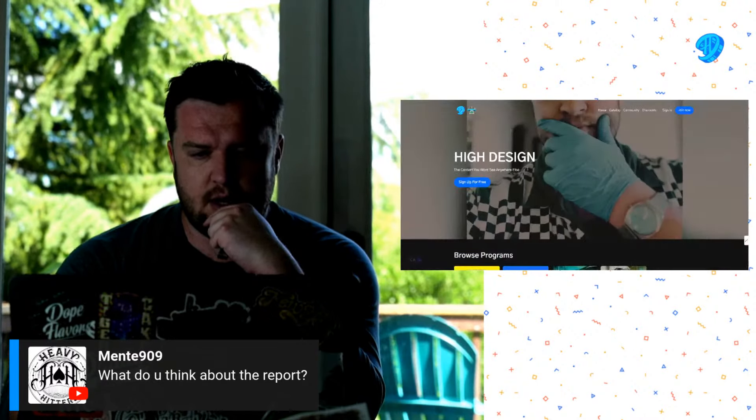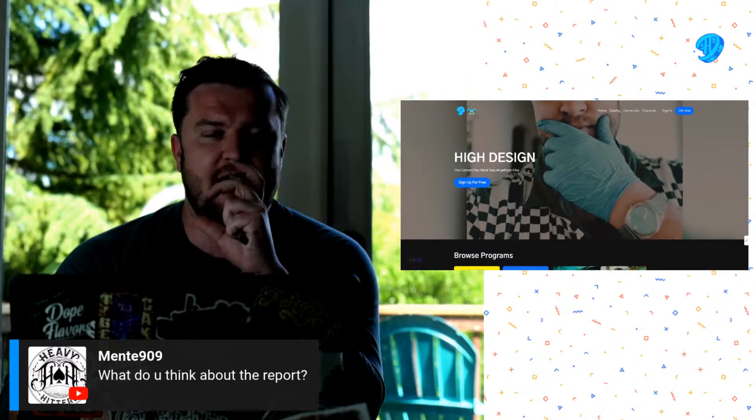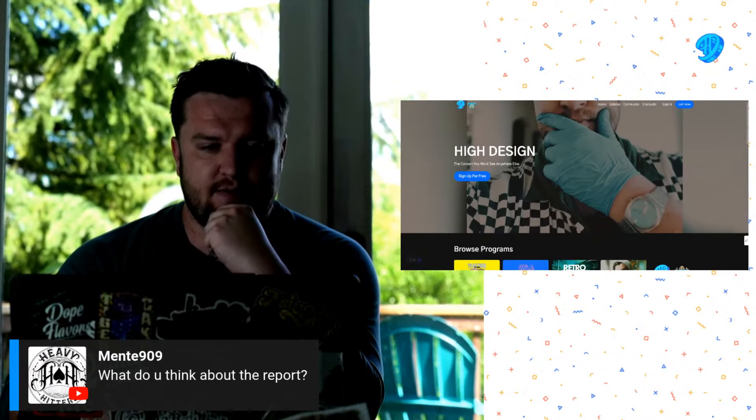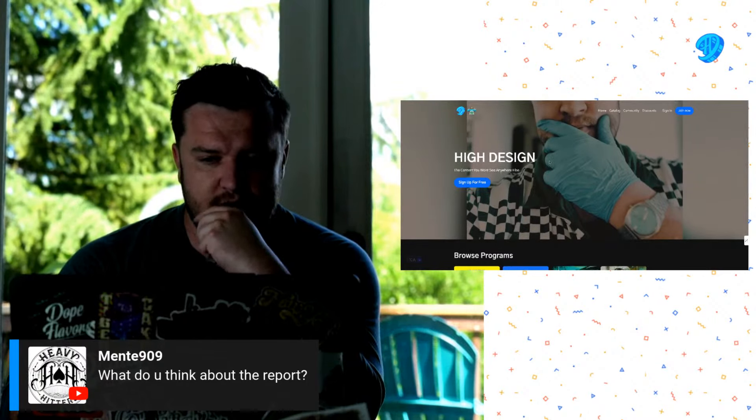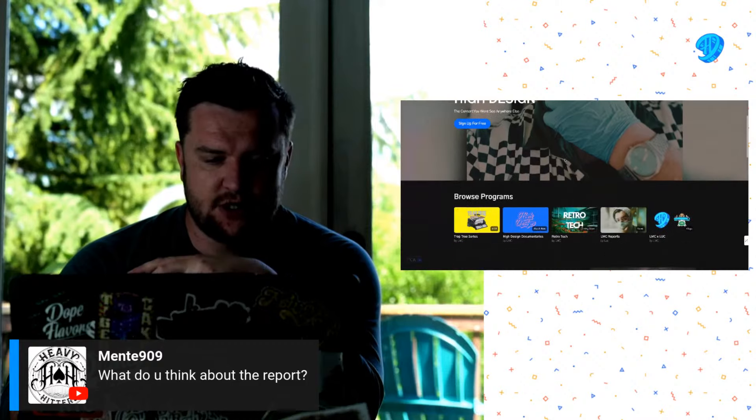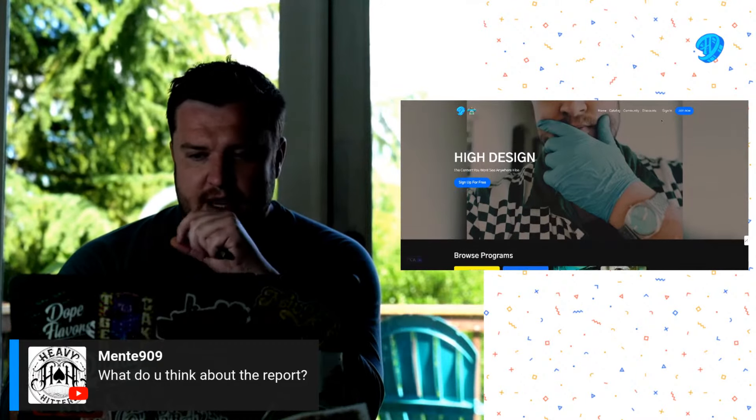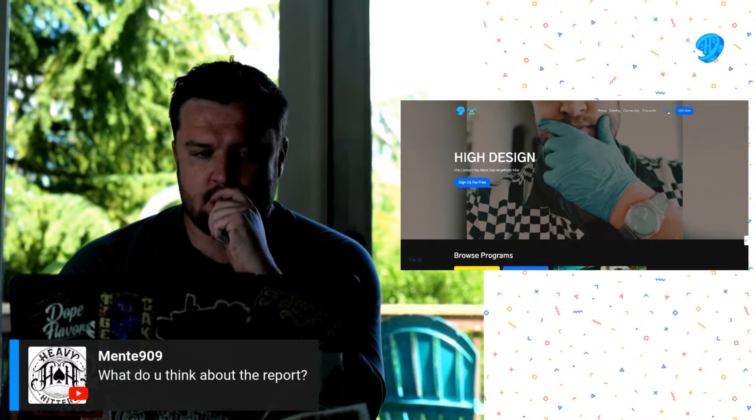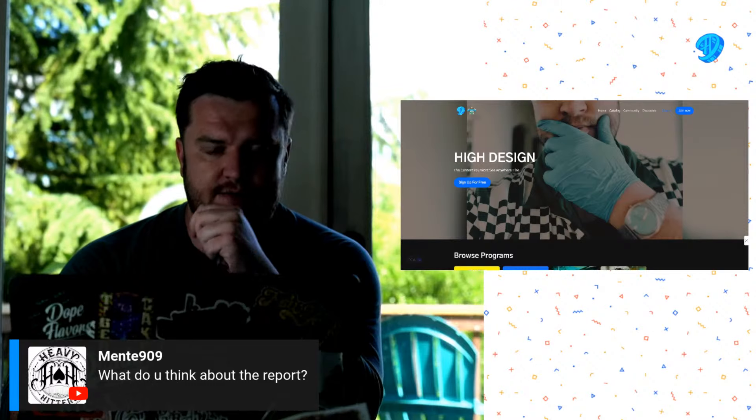So if you guys go to HighDesign.media, by the way folks, you guys can go sign up for free. There's a free version and there's also a paid version, and this is my streaming platform.